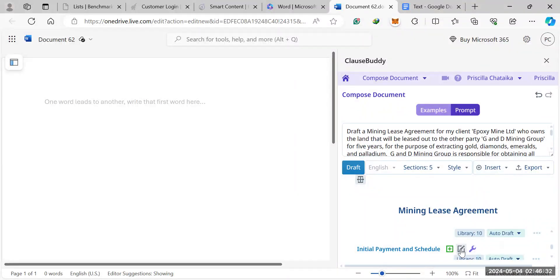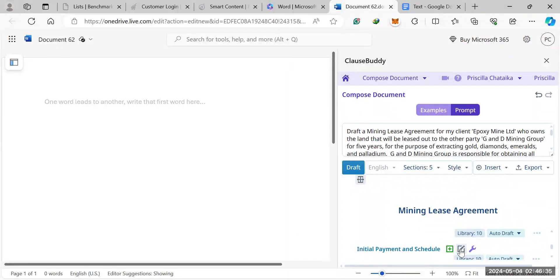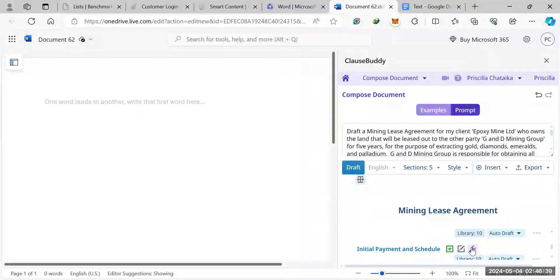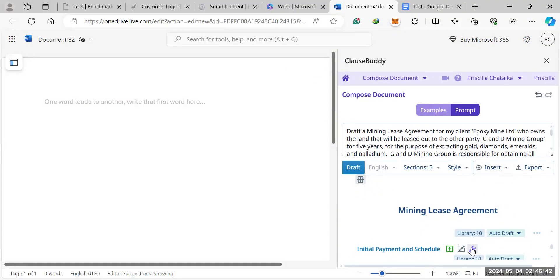Here on this pencil section is where you would edit, like you would be editing in Microsoft Word. And then the screwdriver here is where you would ask the software to redraft the section or fine-tune it to meet your requirements.